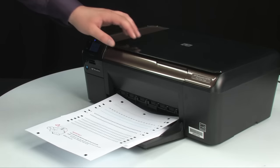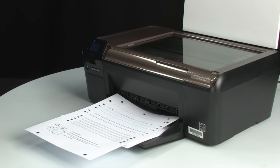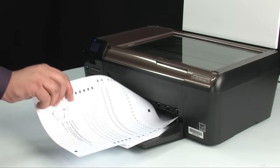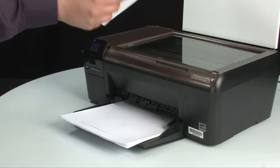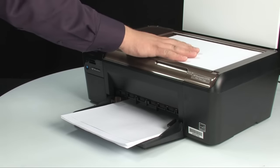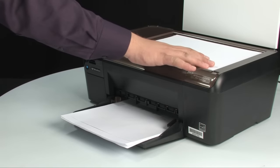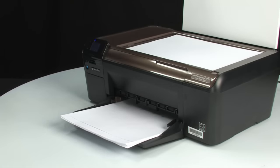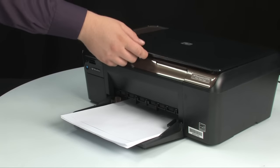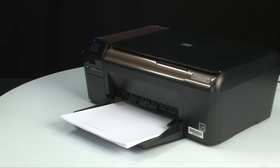Lift the scanner lid. Load the alignment page face down on the front right corner of the glass. Close the lid, and then press OK to complete the alignment.